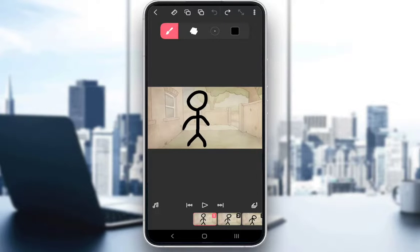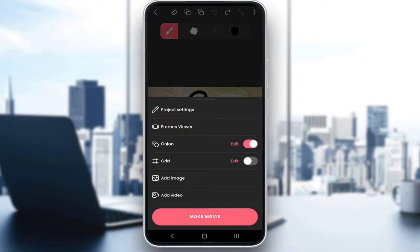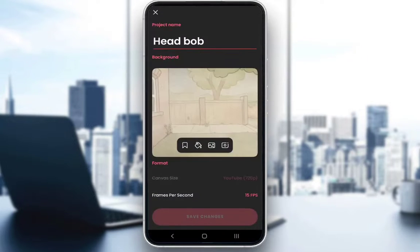ways you can change your speed. One of course is manually just creating more or less frames to speed up the playback, but it all depends on the frame rate that you set your video to. Now let's go here in the top right and click on project settings.